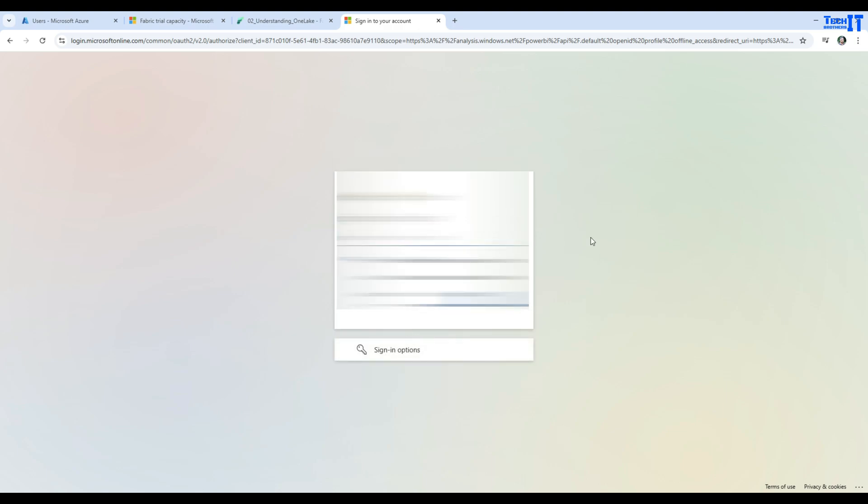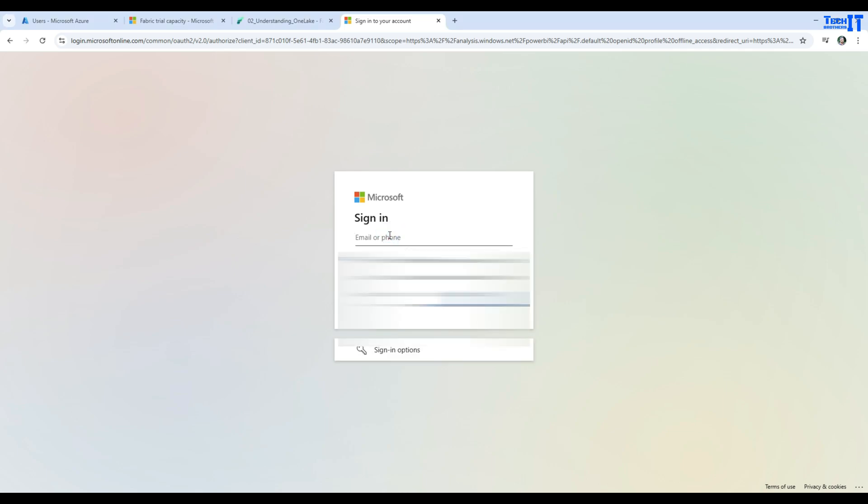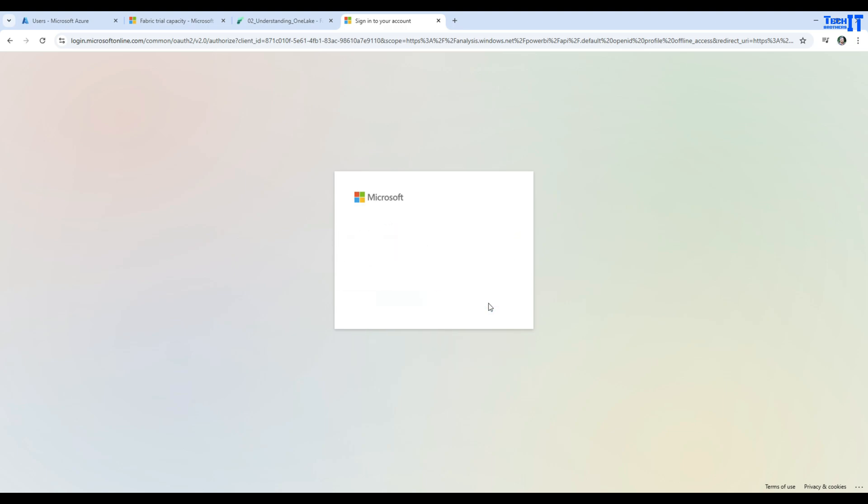I will use another account here. I'm going to provide the account I just created. You will see this is my account - Tech Brothers at this domain. Now we will be hitting next.